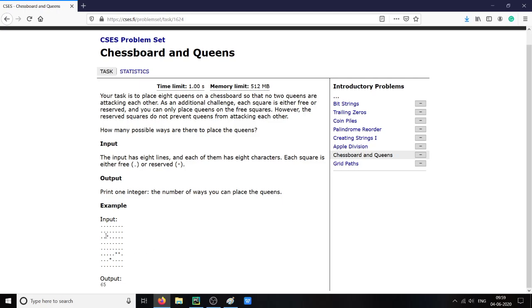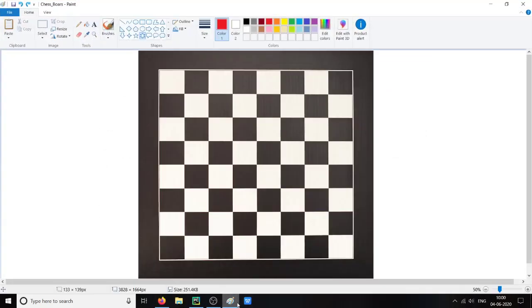For example, here there is a chess box number 3233 that is reserved. Similarly, here other two boxes are reserved and here one is reserved. So let us understand the 8 queens problem first.